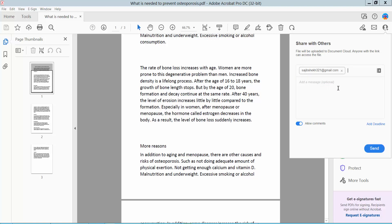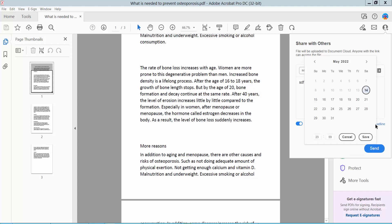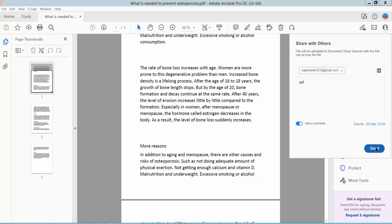Enter the email address and type your message. You can set a deadline and save. Finally, click Send.